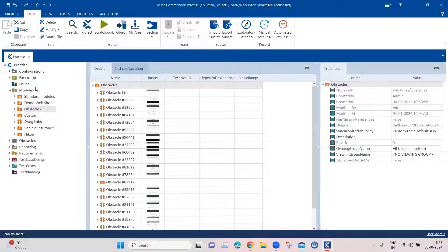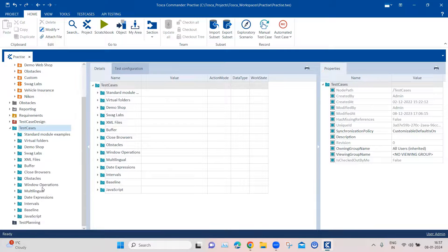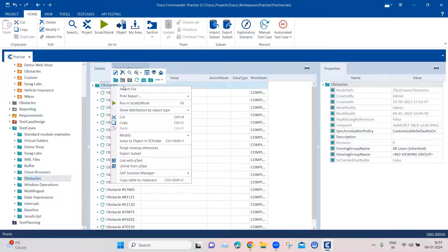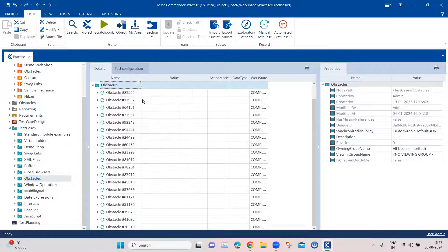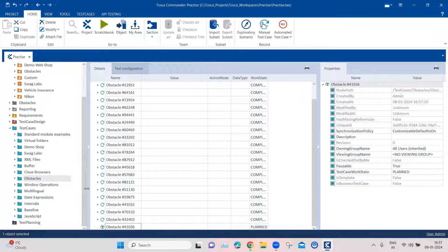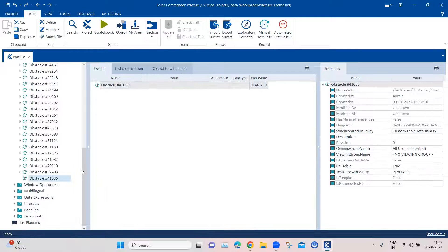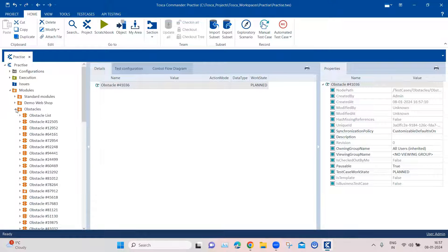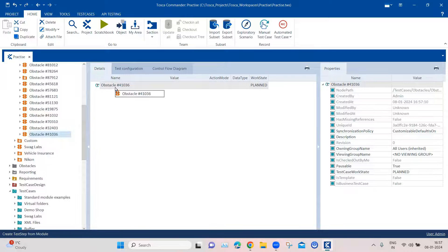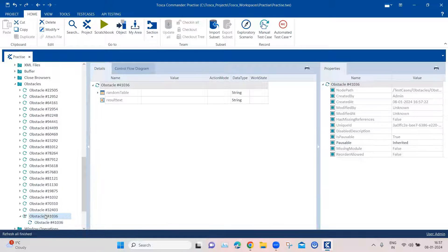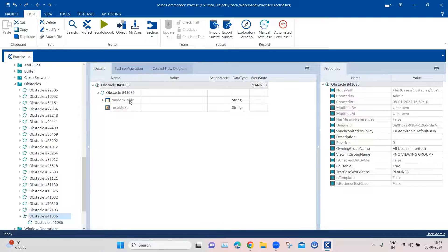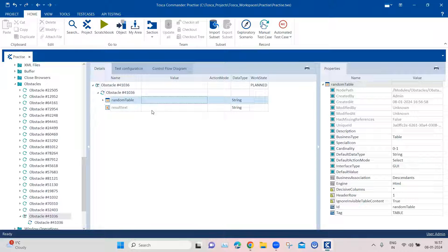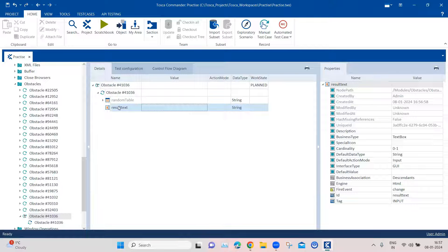And then coming to the test cases section. So we'll go to our obstacles folder here, we will create a new test case. And then we are going to add the module here. So here coming to obstacles and add the module here. Now we have got a table and we have got the text field.